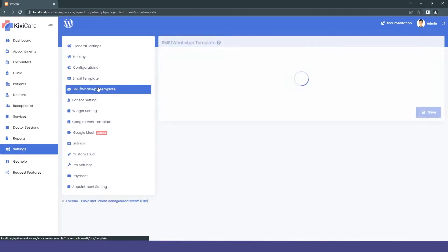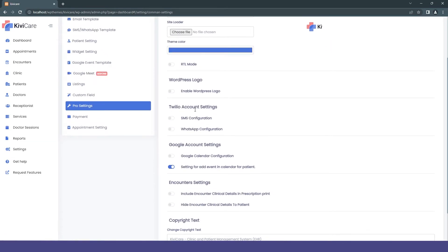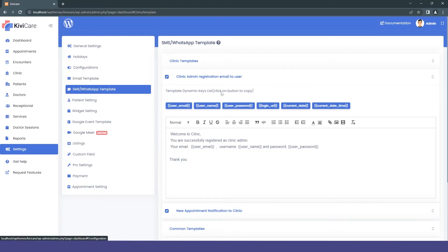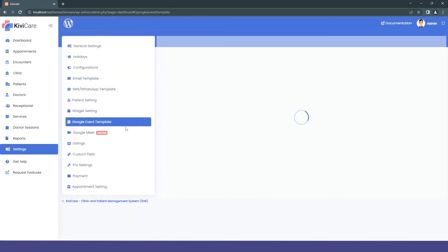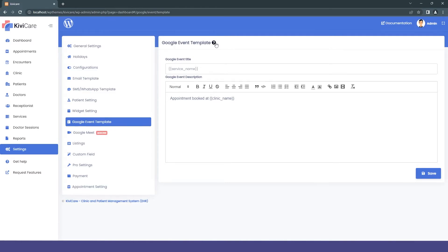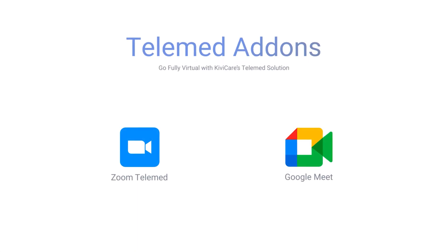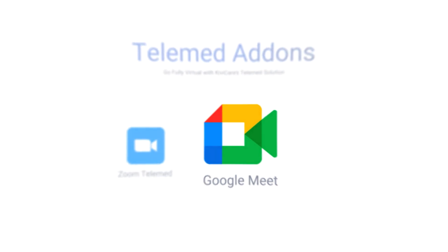Now let's move to settings and see what the pro version offers. The first thing is SMS and WhatsApp templates. You can access the Twilio account settings and send SMS and WhatsApp messages to your patients, doctors, or clinics. You can customize the templates within some restrictions. Then there is the Google event template for appointment reminders. The next option is Google Meet — KiwiCare has a telemedicine option with both Zoom and Google Meet available as add-ons.